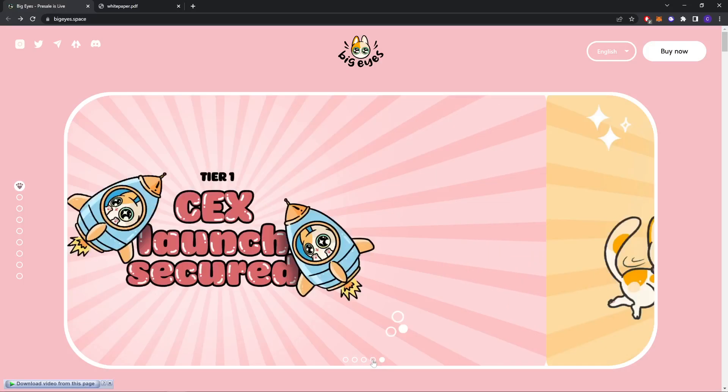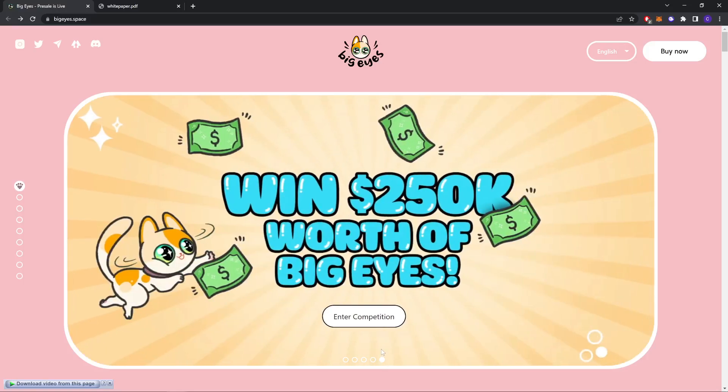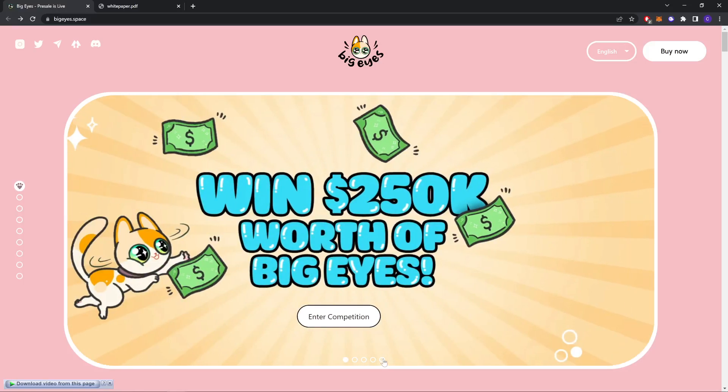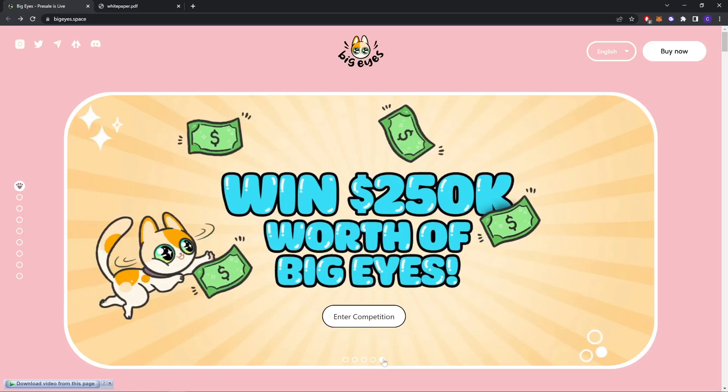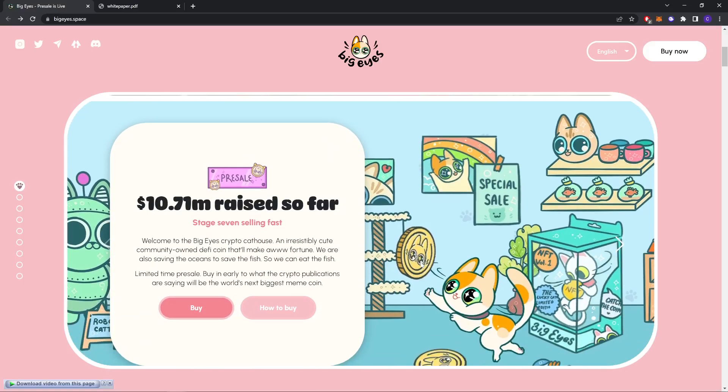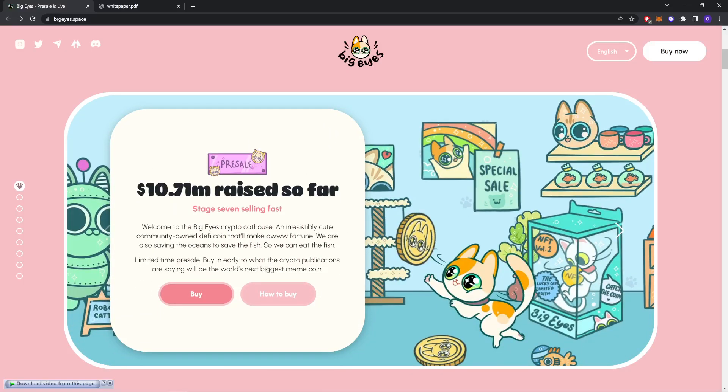CEX launch secured and win $250K worth of Big Eyes. So you can join the competition and win $250K if you want. As you can see here, the presale is at 10.71 million so far. Stage seven still selling. Welcome to the Big Eyes cat token. It's an instinctively cute community DeFi coin that's made for you.